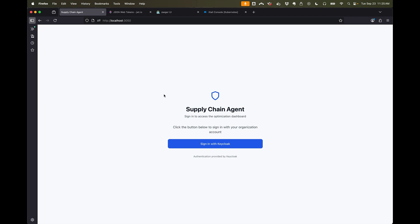Hi, my name is Christian Posta. I'm a Global Field CTO at Solo.io. In this series we're going to take a look at agent identity and access management. We'll see how agent identity can be bound to the agent and how we can use on-behalf-of tokens scoped to users to call agents and call MCP servers.